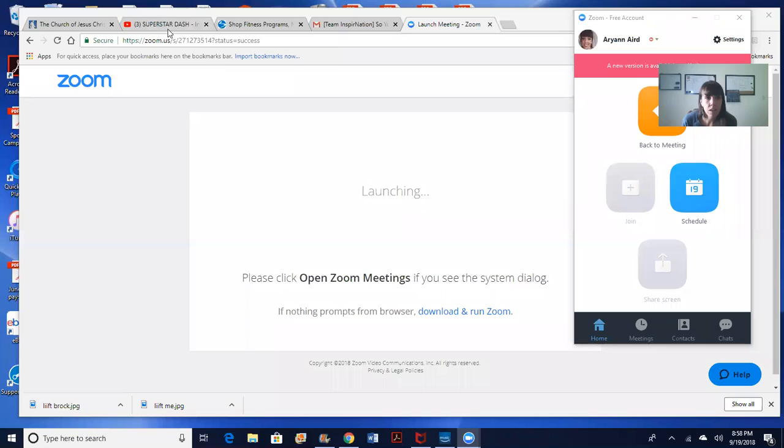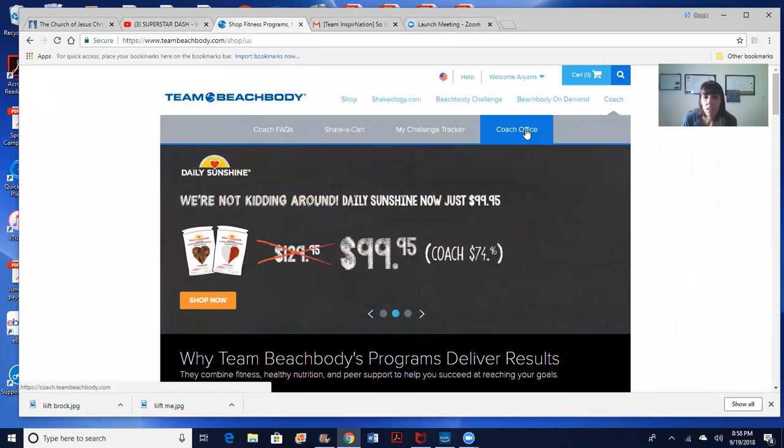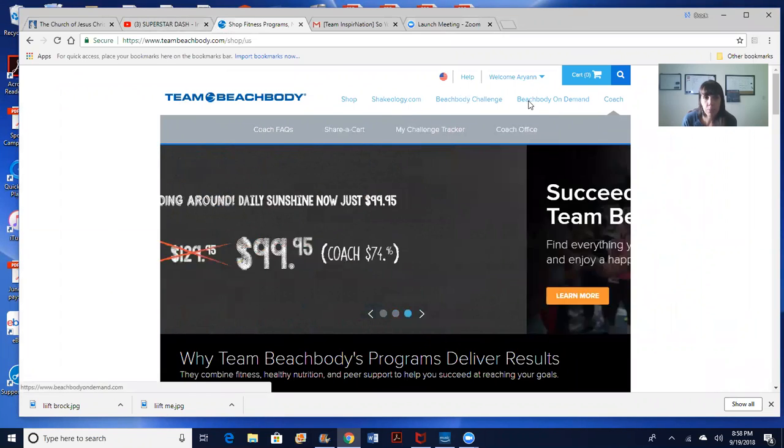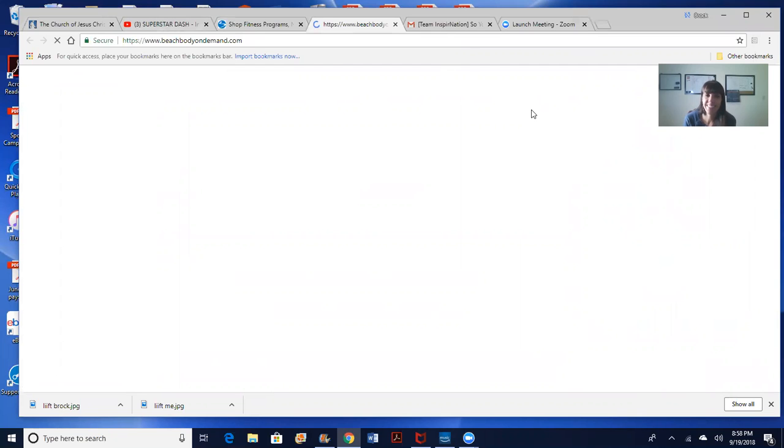So I am going to do a screen share and just basically walk you through Beachbody On Demand. So you're going to type in beachbodyondemand.com to get to your workouts. So basically this is your home screen, beachbodyondemand.com.